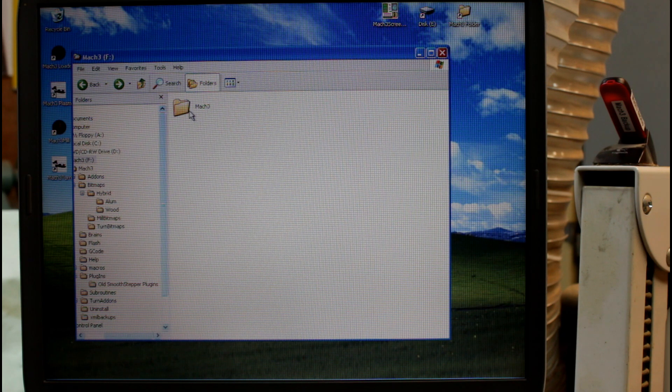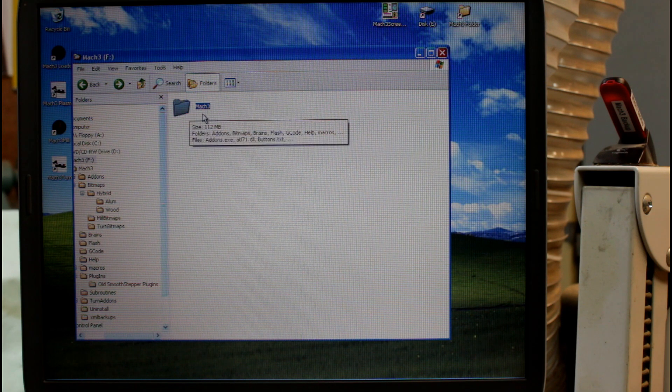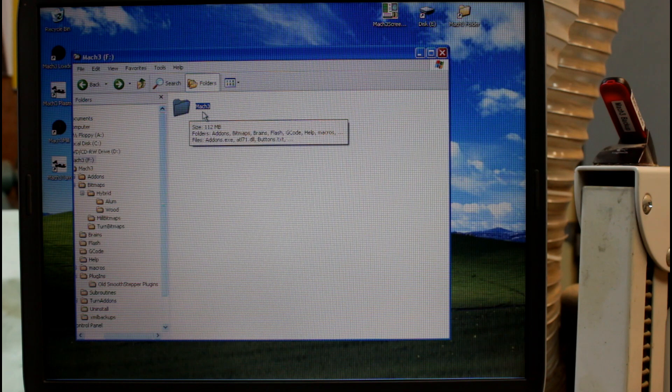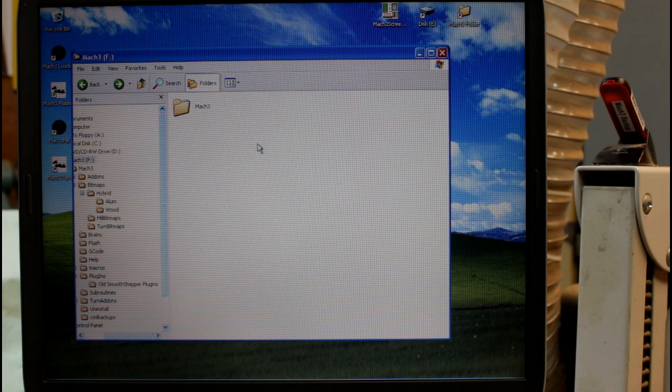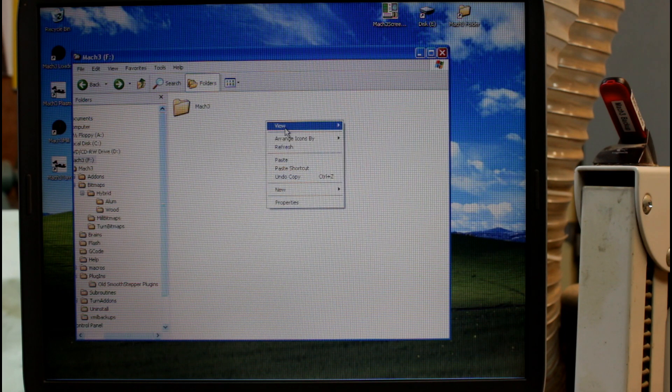Now this is really the critical file you have but there's no reason we shouldn't make life a bit easier for ourselves. I'm going to create a new folder and I'm going to call it shortcuts.